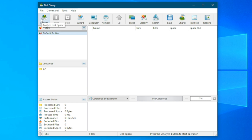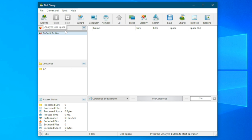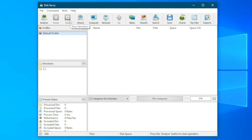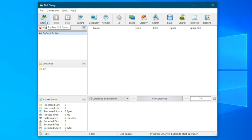I've actually analyzed my system before and found out that the majority of things eating up my storage is from my CapCut cache. I'm going to go ahead and analyze one more time. I think the previous analysis saved, but I'm not sure how to locate it. For the sake of this video and for those of you doing it for the very first time, I'll just click on Analyze.